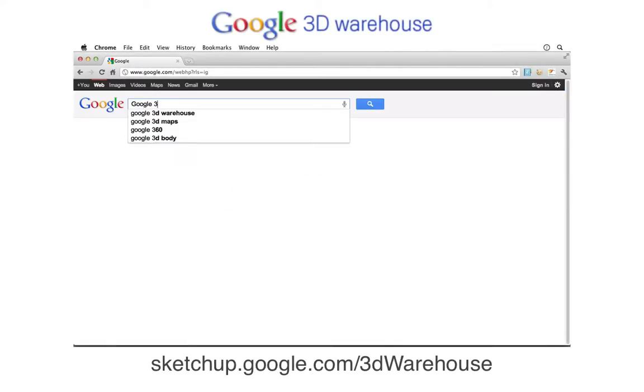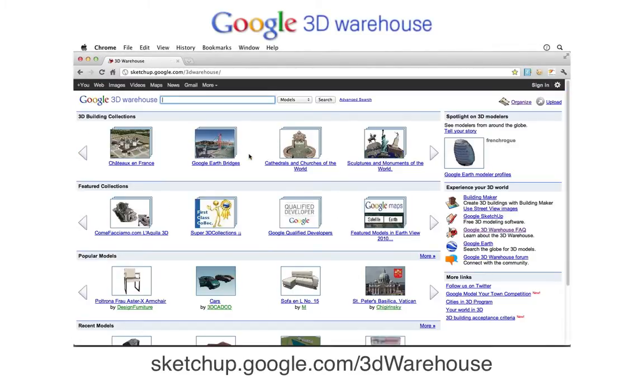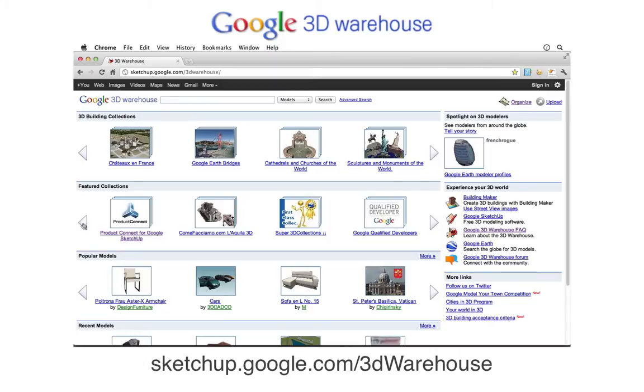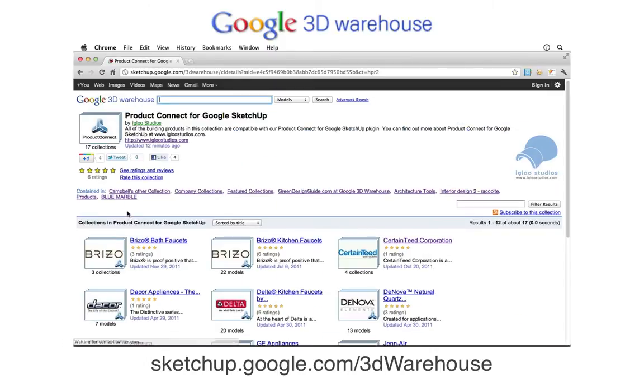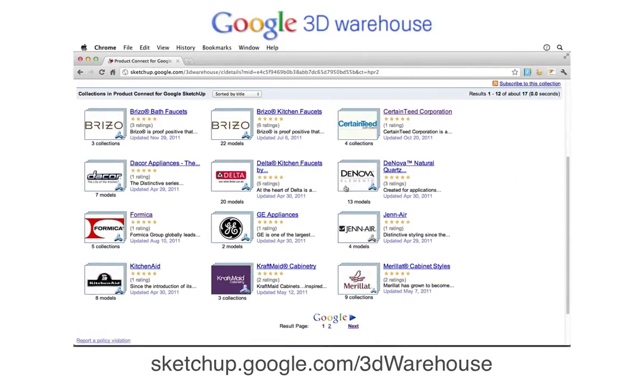The Google 3D Warehouse is a website where millions of SketchUp users from around the world are able to find, share, store, and collaborate on 3D models.